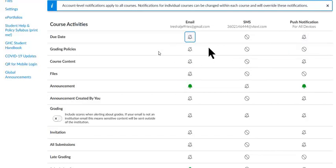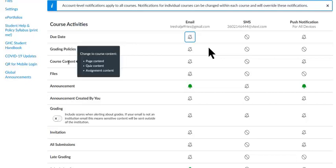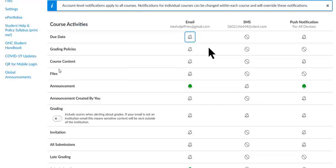I would say turn that off completely. Let's go down the list. Grading policies, the next one I would definitely turn that off. Course content, turn that off. Every time the instructor changes something on a page, you get an email, and that's got to clog up your account, right?